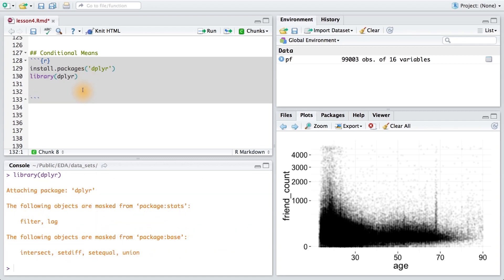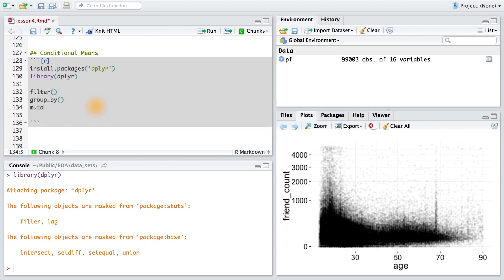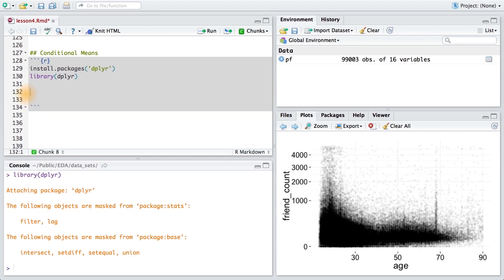The dplyr package lets us split up a data frame and apply a function to some parts of the data. Some of the common functions you might use are filter, group by, mutate, and arrange. You can learn more about the dplyr package and browse through some examples from links in the instructor notes. For now, we'll walk through an example together.